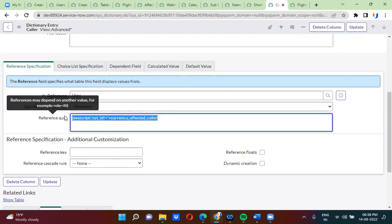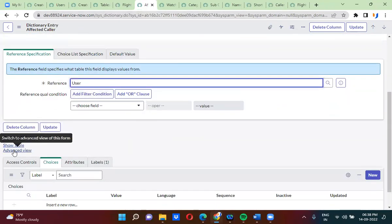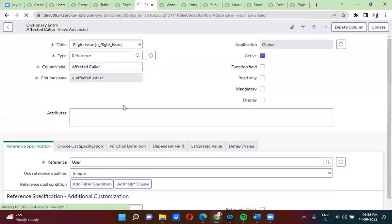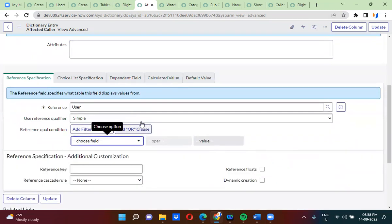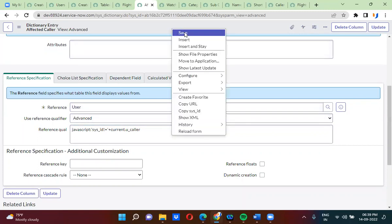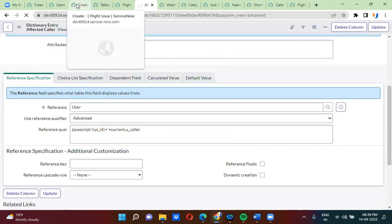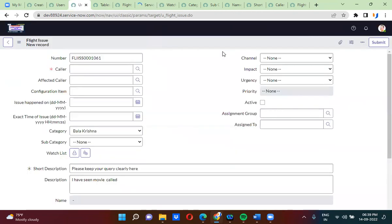Same way, I am copying this script and going to the affected color field. Here I am actually selecting advanced reference qualifier and keeping the condition: show all the records except whatever is there in the color field — using u_underscore_color. So now if I go and refresh this page.